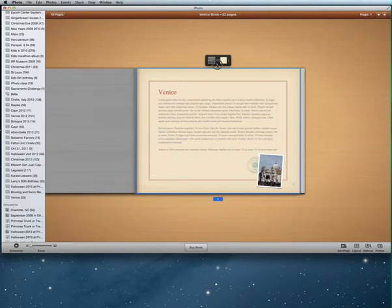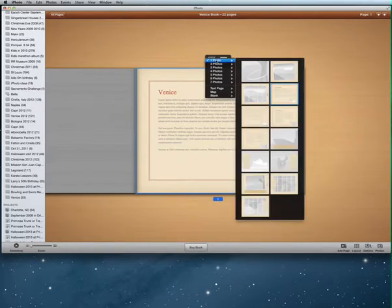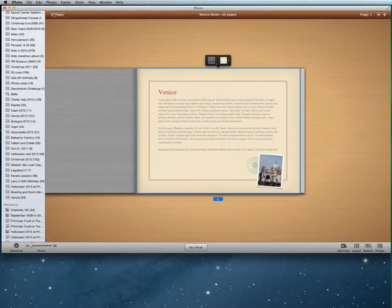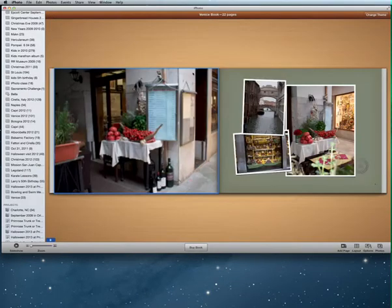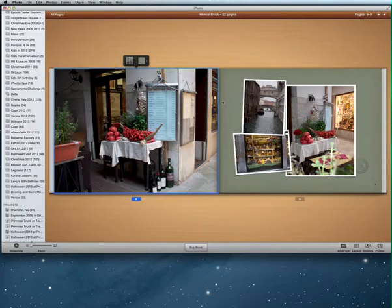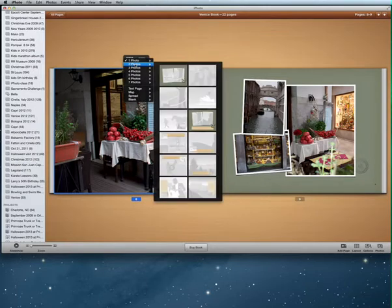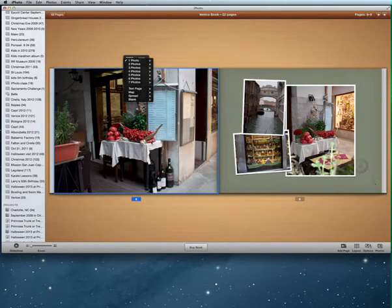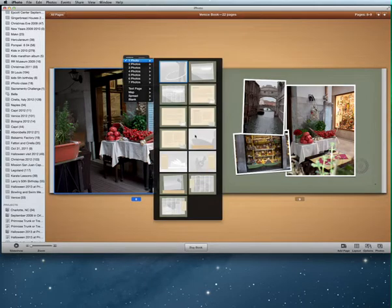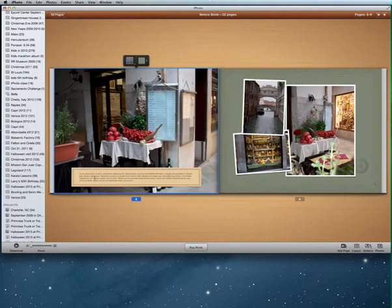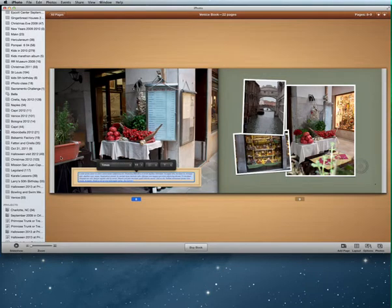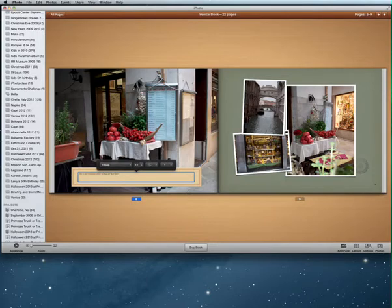I can talk about the trip on additional pages, and I can change the layout. Here I have one photo, but I can choose any of the available layouts. Going back to all pages and picking a page with several pictures, I can change the layout to one that also allows me to write text. For example, I can add a caption like 'This is the restaurant where we had our best meal.'